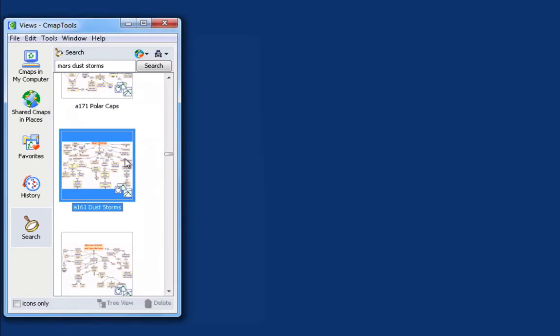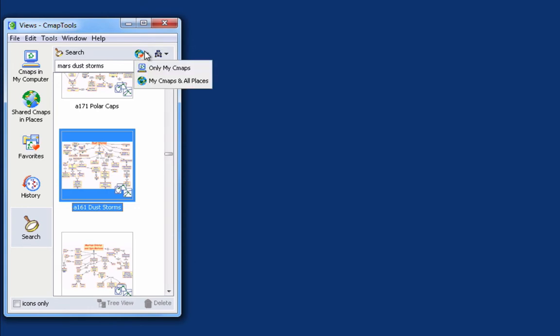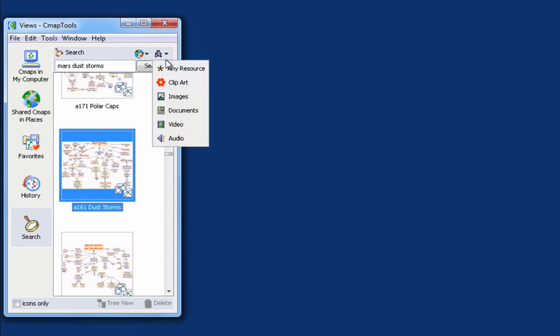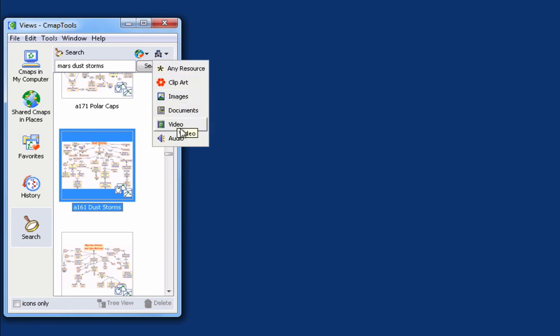In summary, the new Search tab in the Views window allows us to type in the keywords that we're searching for, select the target for the search, whether it's only maps in My Computer, in My Places, or All Places, and select the type of resource that I'm interested in, whether it's a CMAP, clipart, images, documents, videos, or audios.